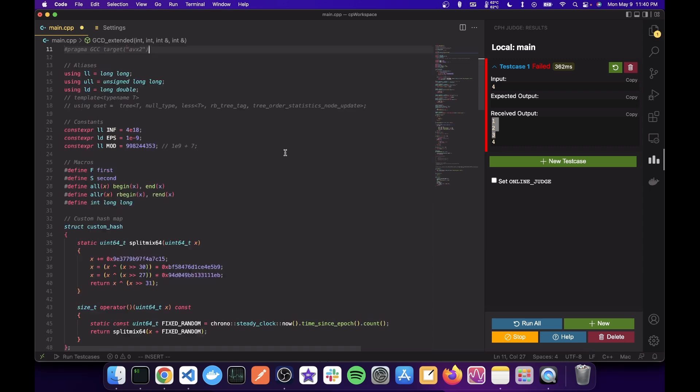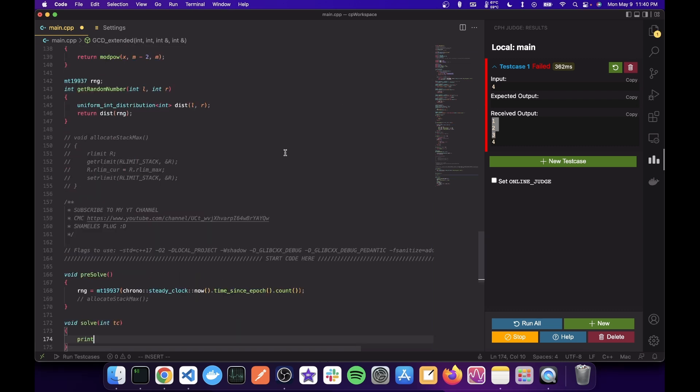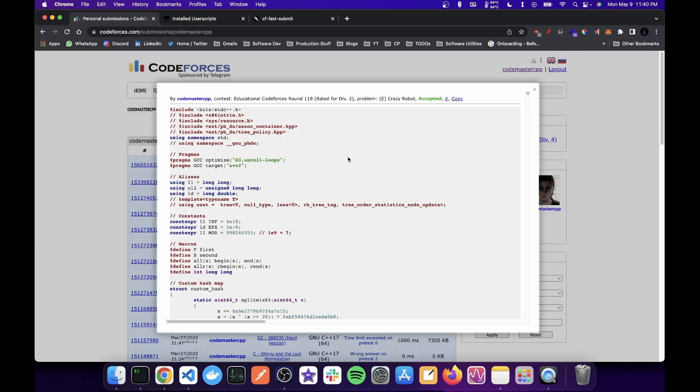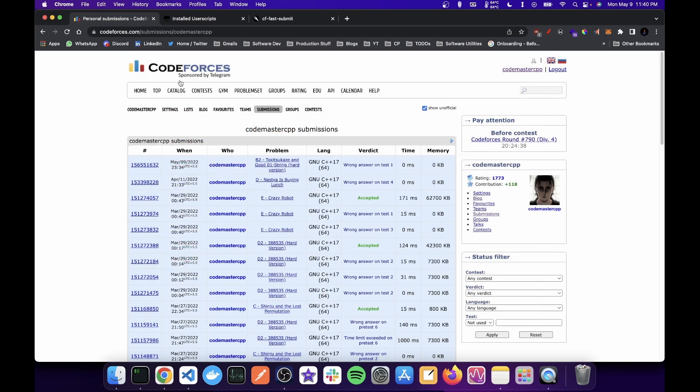So what you're going to do is let's say this was the code and this is what I want to submit. So you copy this code and now to submit, you have two options.